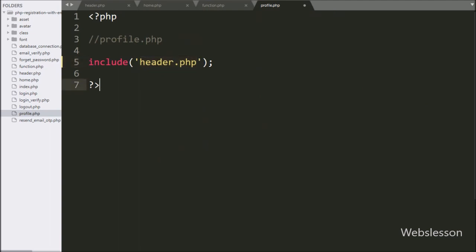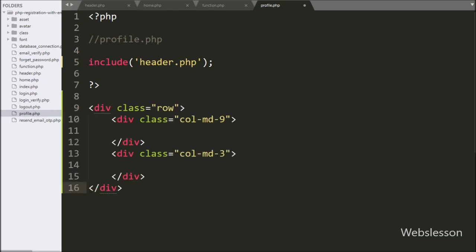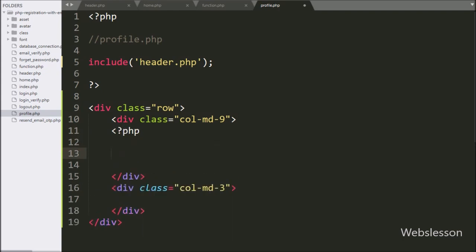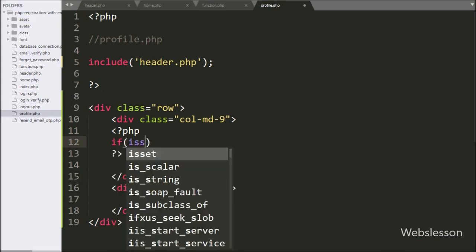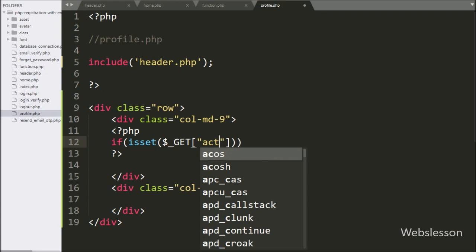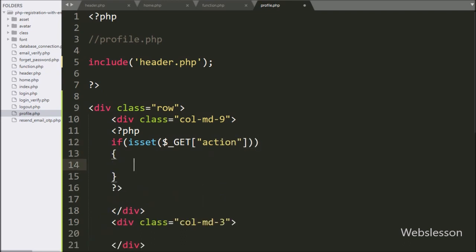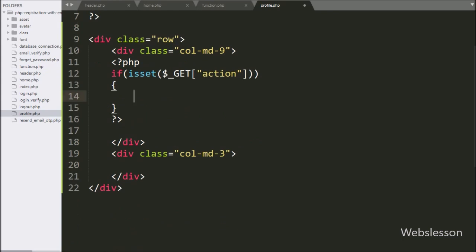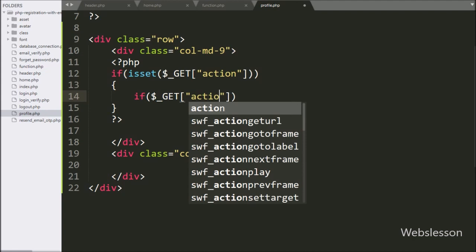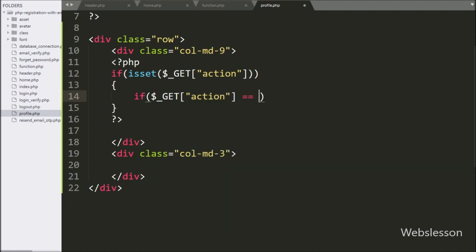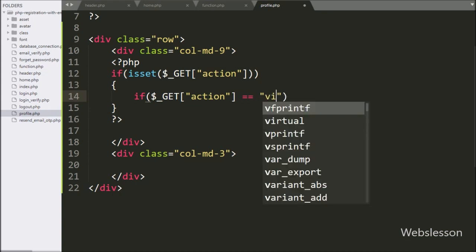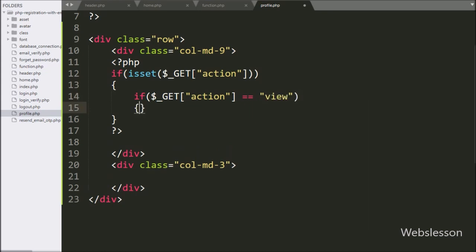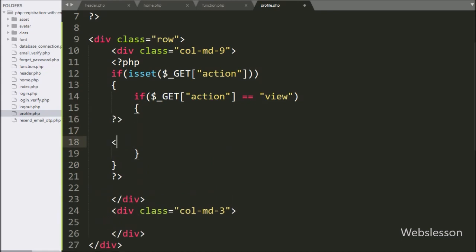After this, we have pasted this HTML code. In this code, we have written an if statement, and under the condition we have written the isset function with the $getAction variable. If this variable value is set, then it will execute the if block of code. Under this block, we have again written an if statement, and under the condition we have written that $getAction variable value is equal to 'view'. If this variable value is 'view', then it will execute this if block of code.